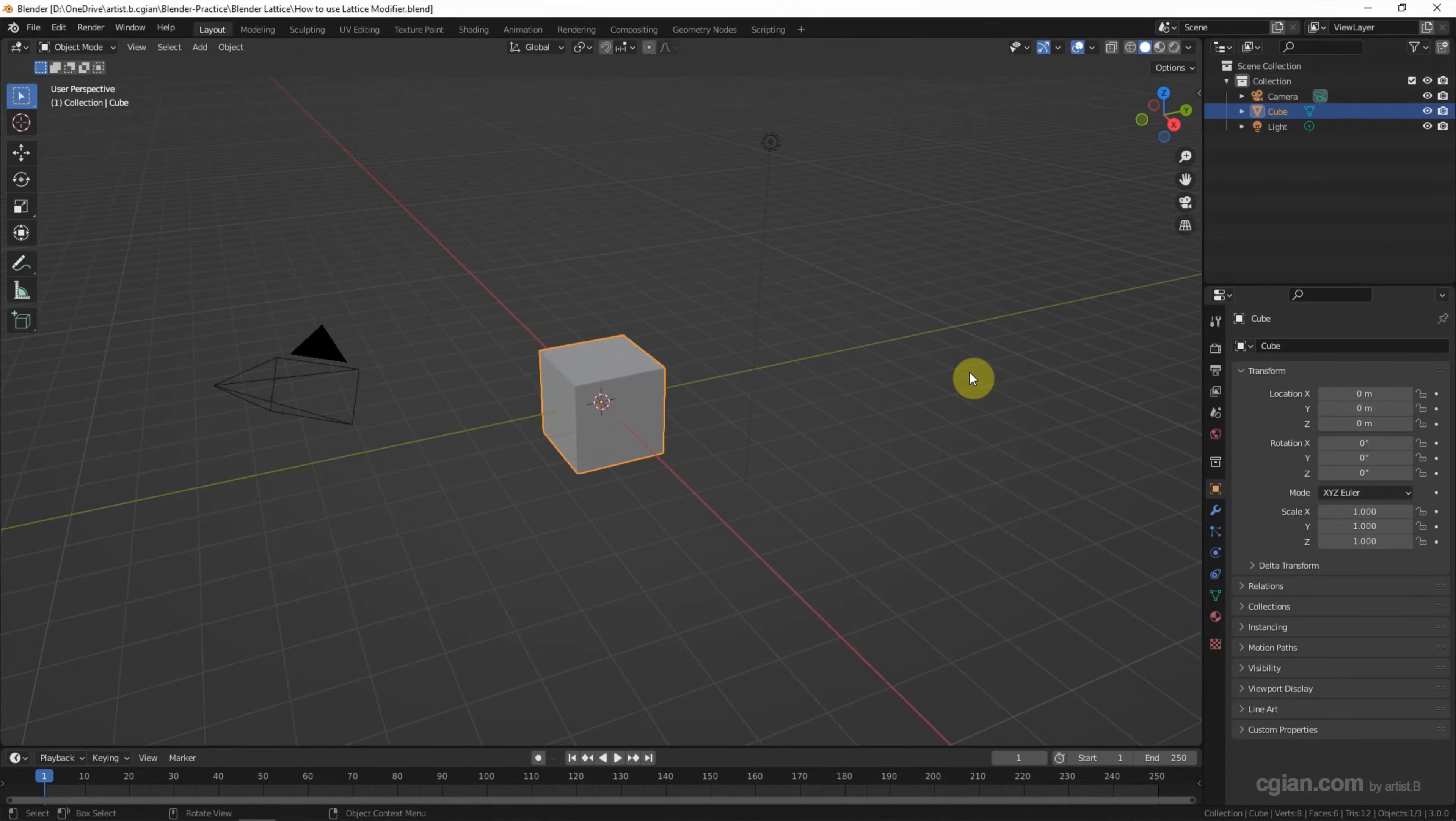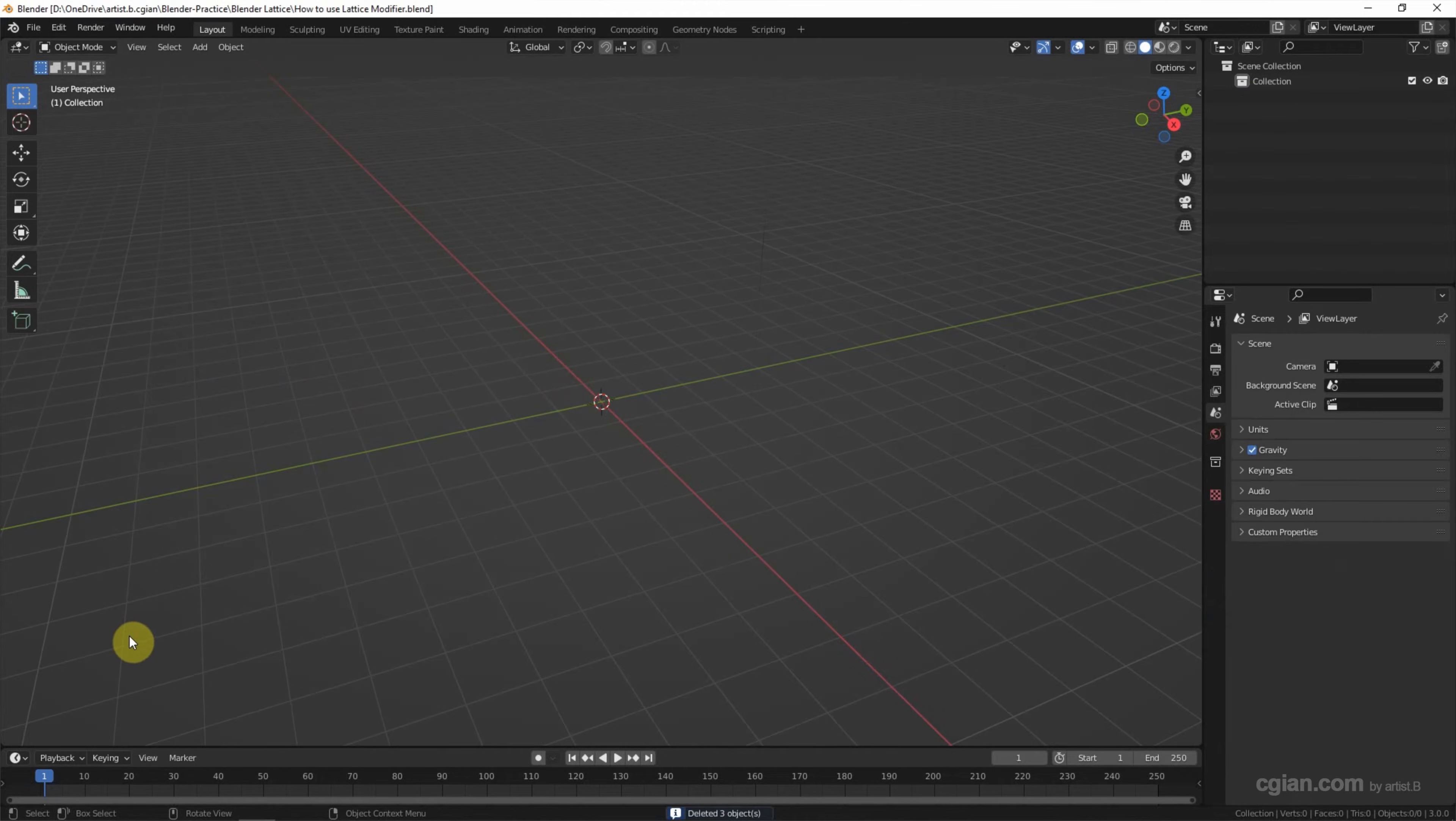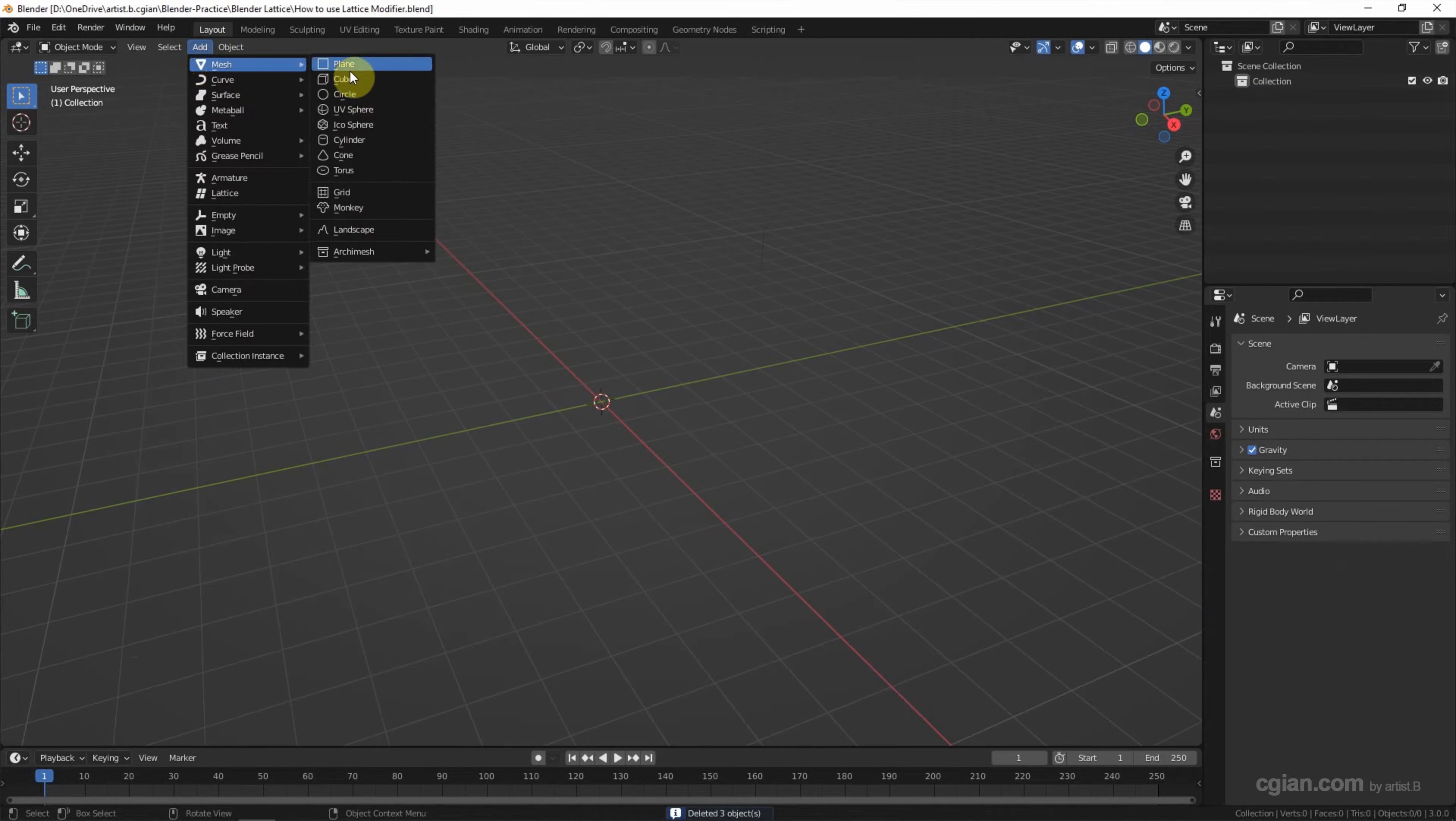This is the default scene. I delete the default object and I add the cylinder.